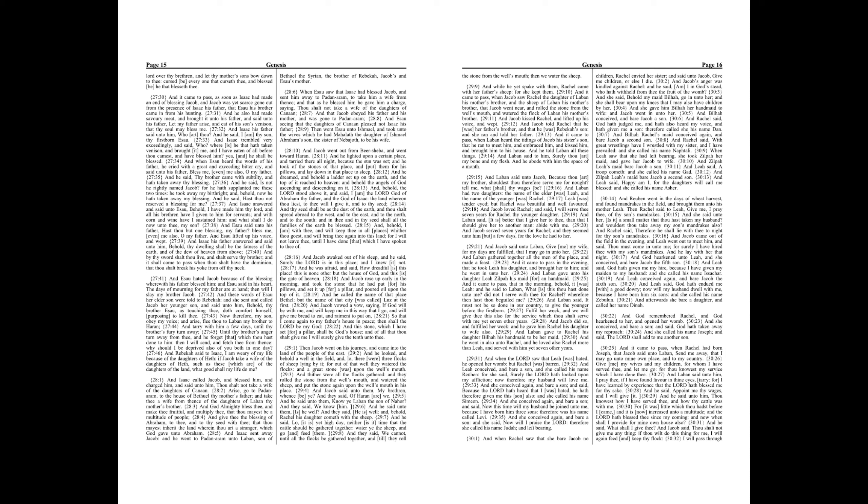And he said unto him, Thou knowest how I have served thee, and how thy cattle was with me. For it was little which thou hadst before I came, and it is now increased unto a multitude. And the Lord hath blessed thee since my coming. And now when shall I provide for mine own house also? And he said, What shall I give thee? And Jacob said, Thou shalt not give me anything. If thou wilt do this thing for me, I will again feed and keep thy flock.